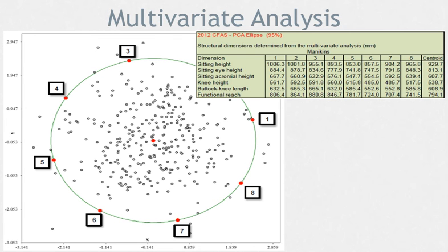The boundary cases shown on this slide were used for the bid evaluation process of the fixed-wing search and rescue aircraft. As these boundary cases must be used in a multivariate capacity, use of them is likely beyond the context of this course. However, in the case of commercial aircraft design, multivariate analysis and use of these test people would help you ensure accommodation of your target population.